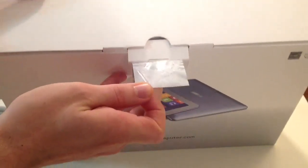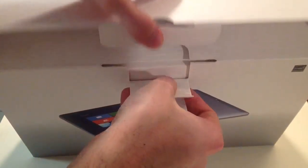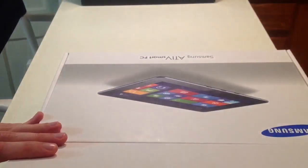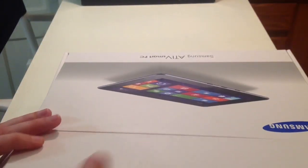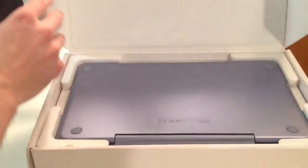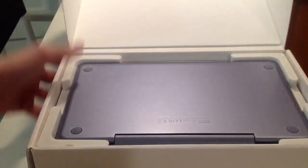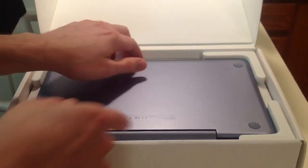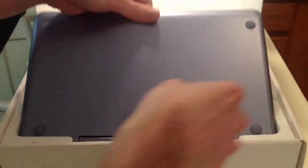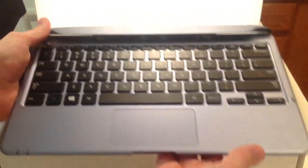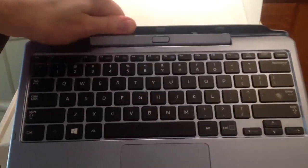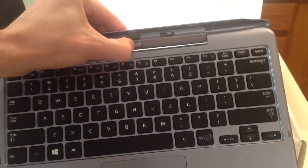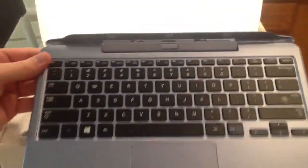I'll be gentle with the tape. So the model number of this is 500T1C-A03. A04 is the version that does not come with the keyboard dock, it's just the Windows 8 tablet. We can see on the top here, got this nice foam, and here is the keyboard dock. This is the part that folds around, this little button you push to eject the tablet from it.